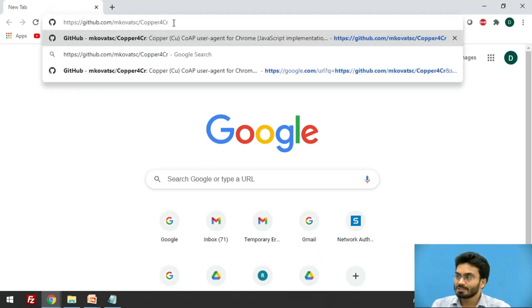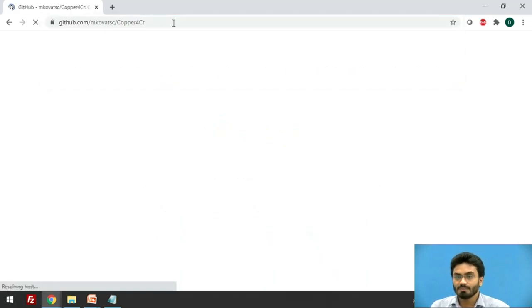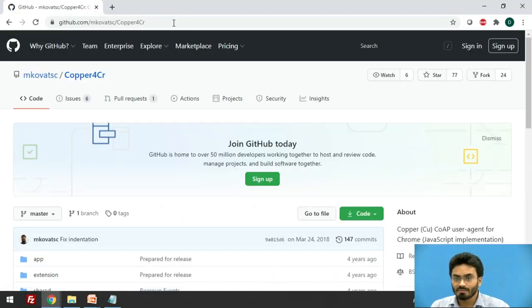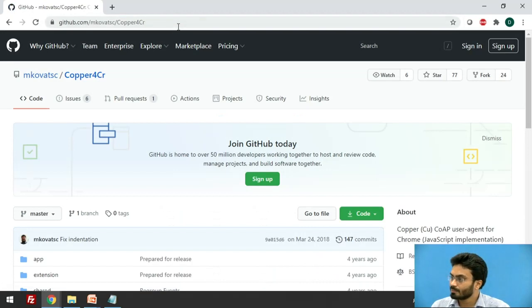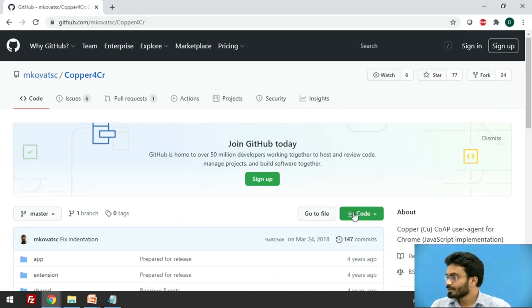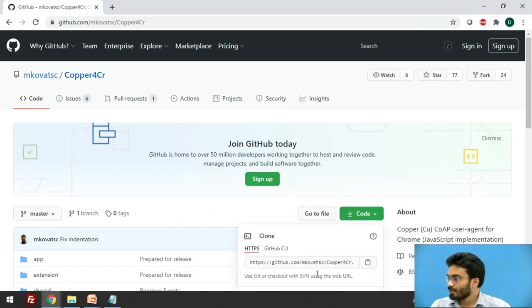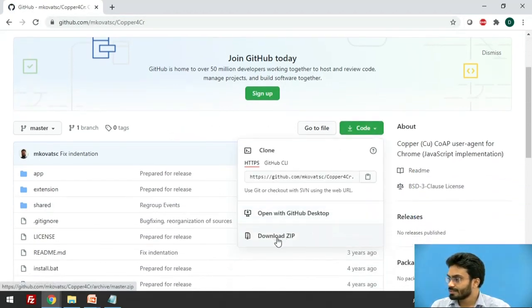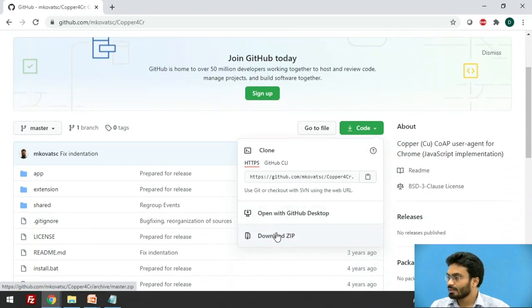So this particular link is already pasted in the references section. You can utilize that and perform this if you want to. So we have to first of all download this zip.